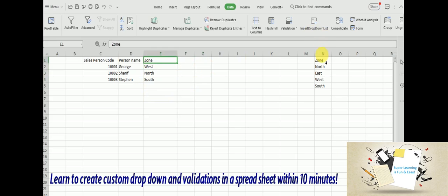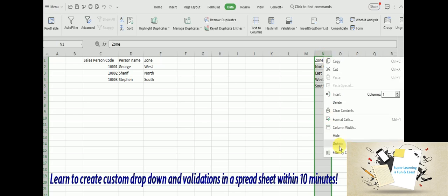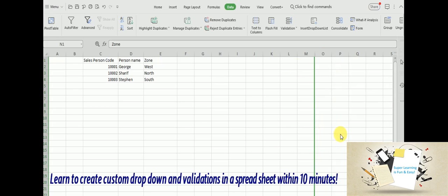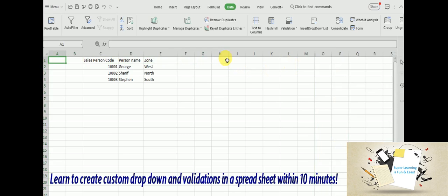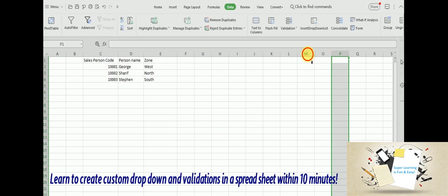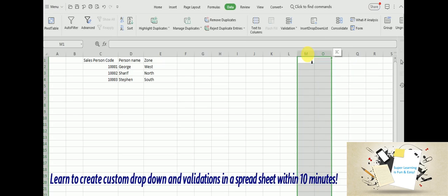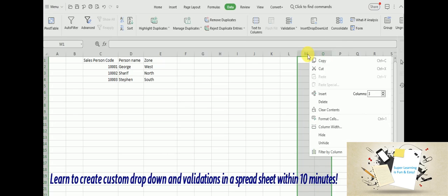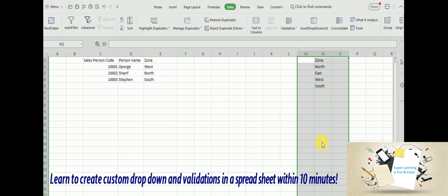And normally we can go on and hide this column so it doesn't appear on the screen. I can go and hide this from here.